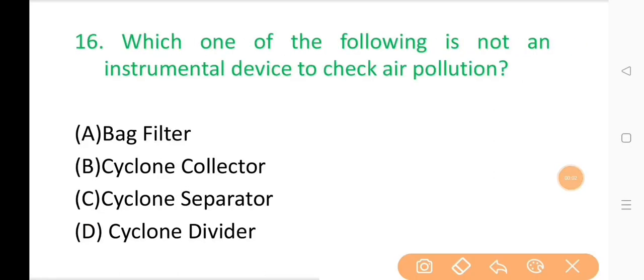Question No. 16: Which one of the following is not an instrumental device to check air pollution? The correct answer is Option D: Cyclone divider.